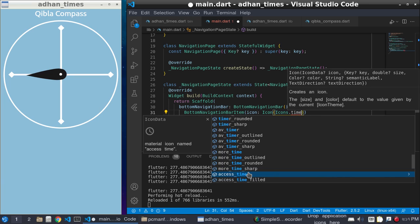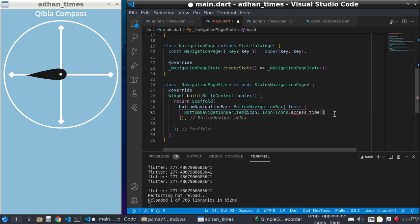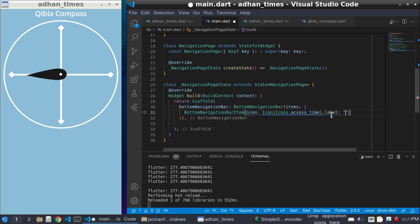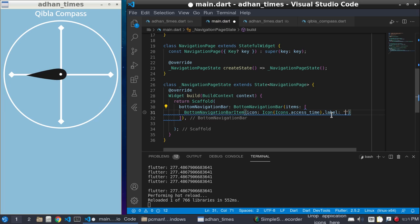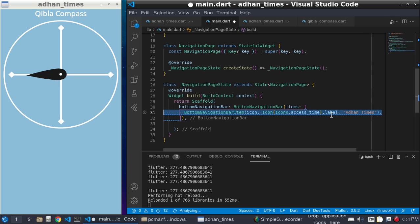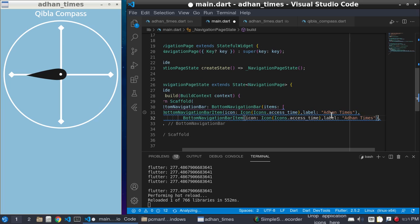It needs a label, and the label is a string: Prayer Time or Other Time. And we need another bottom navigation bar item because it needs at least two items. And the label of this item is Qibla Compass.